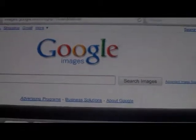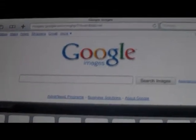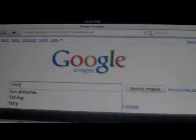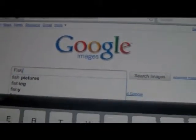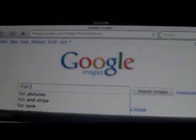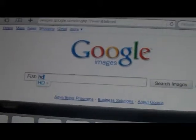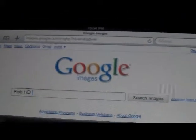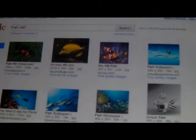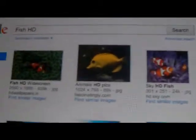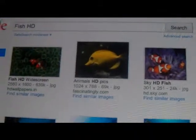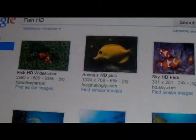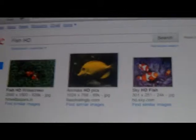Say you want to find some fish — I type in 'fish.' I like to do HD so you know it's going to be a clean picture. It'll automatically do the caps if you press space, then hit enter or return. Here's all these pictures and it tells you the sizes — you want to find big sizes.